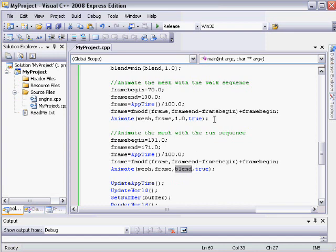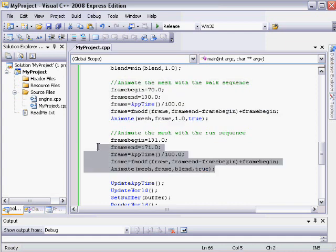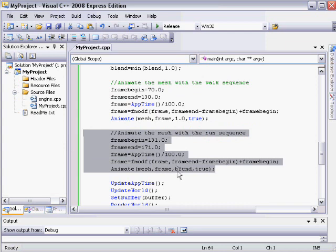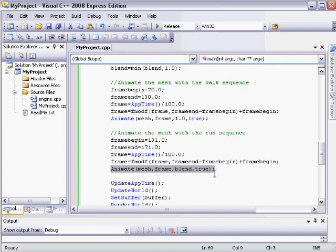So first we're playing the walk sequence, and that will have just a complete 100% effect like it did before. And then we're going to play the run sequence on top of that. And if the blend value when we play the run sequence is 1, then we'll just see the normal run sequence completely with a full effect. If the blend value is 0, then we won't see any effect of the run sequence at all. And if it's somewhere between, then we'll see a mixture of walking and running.